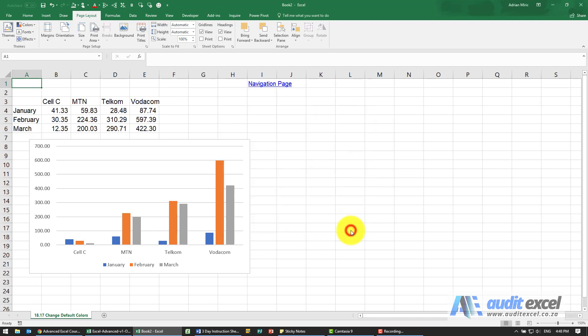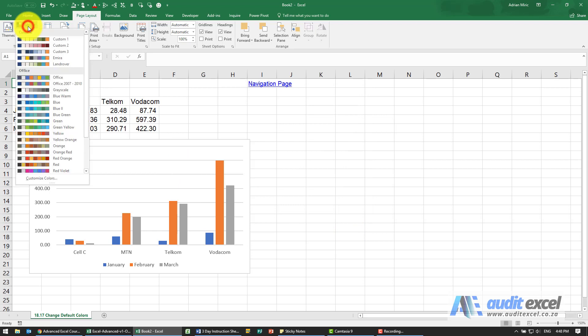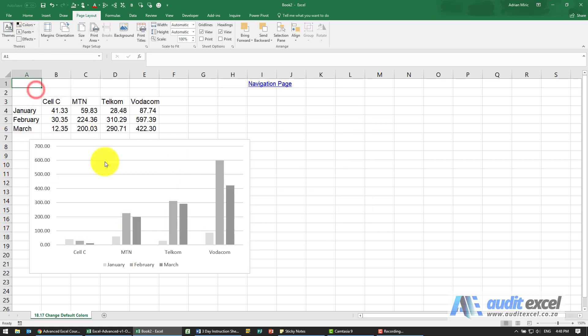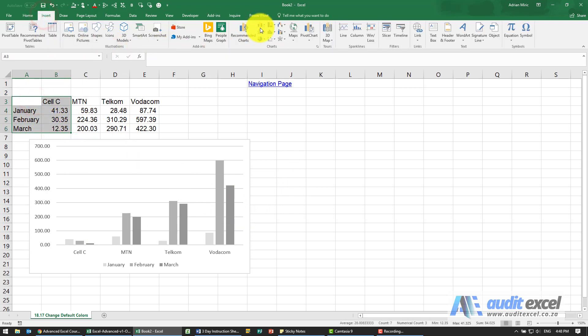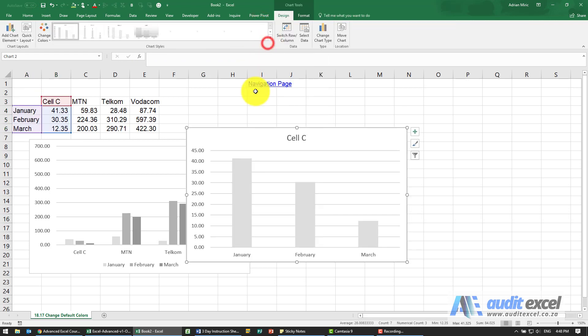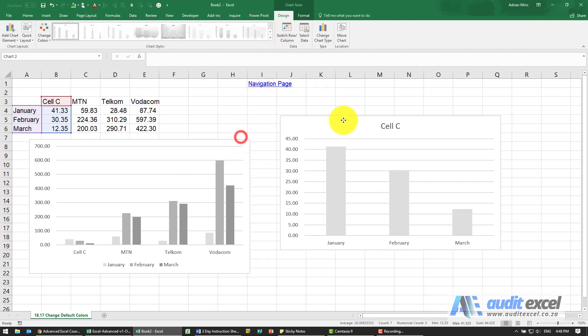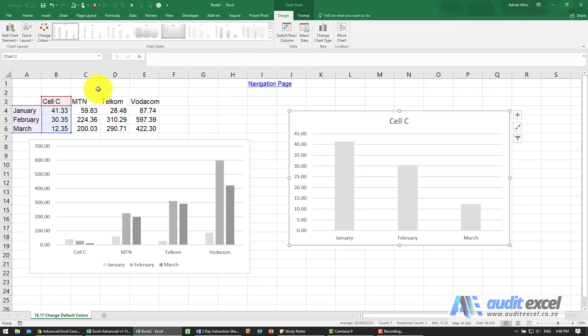From then on, for example if I choose the Grayscale, any chart built will start like this. So for example let's go insert a simple chart here, you'll see it's shown in those colors.